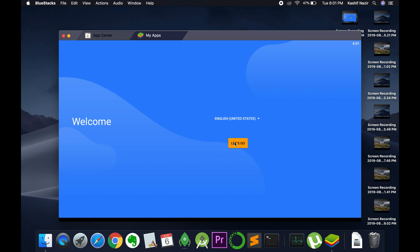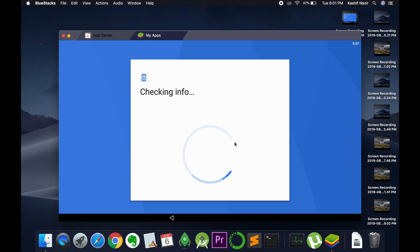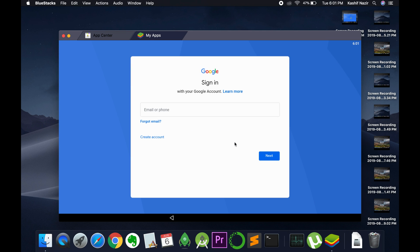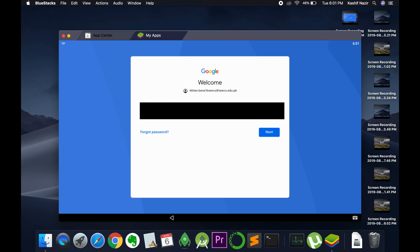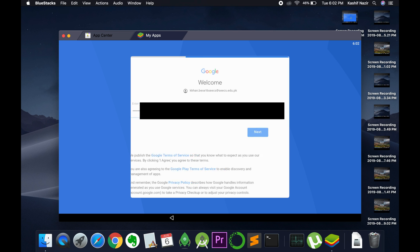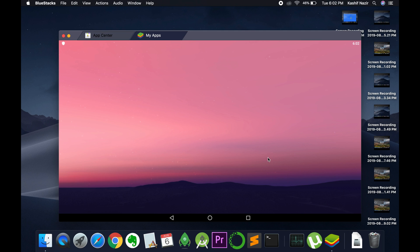Click on Let's Go. Here you need to login with your Google account — that is really simple. Just provide your email and your password. Provide your email on the first screen and your password on the next screen. Then click I Agree and you are in.